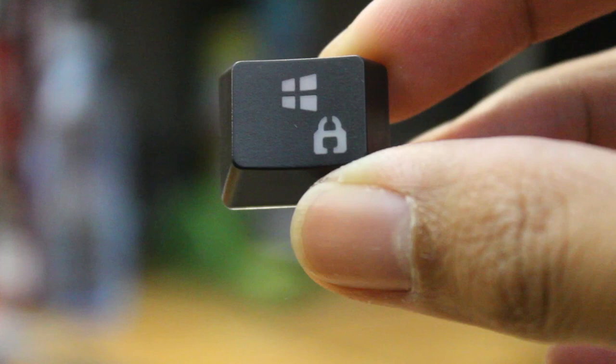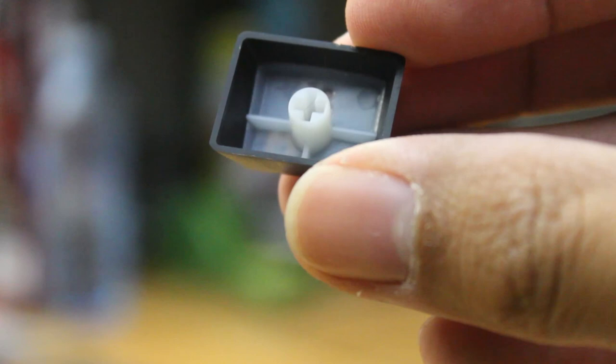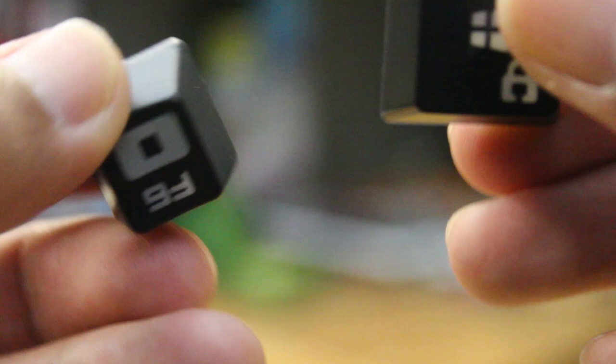The keycaps are ABS plastic, but what's good to see about these is that they're double shot, so there's two pieces of plastic combined together to create the characters, which is so much better than what's seen on so many other backlit keyboards, which just have black coatings that are etched.